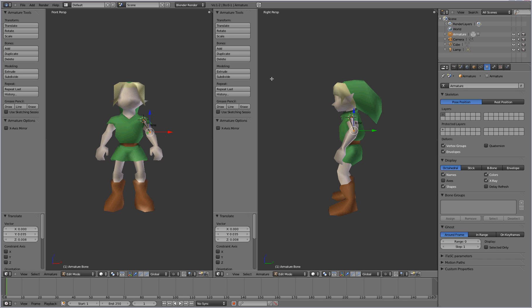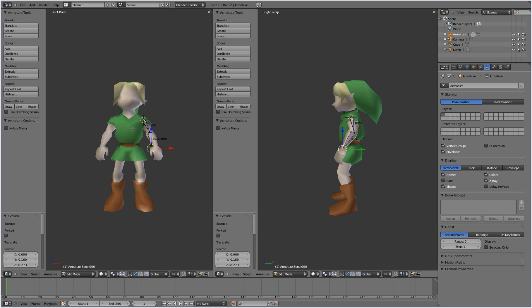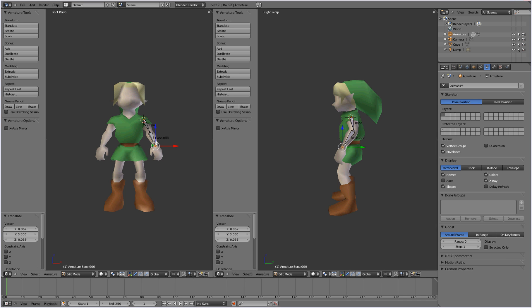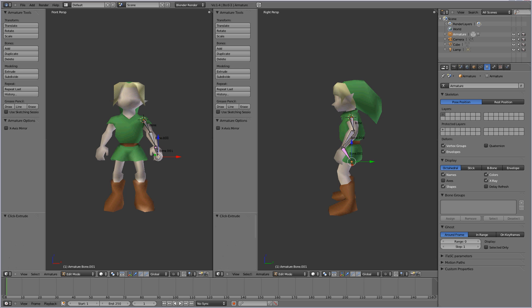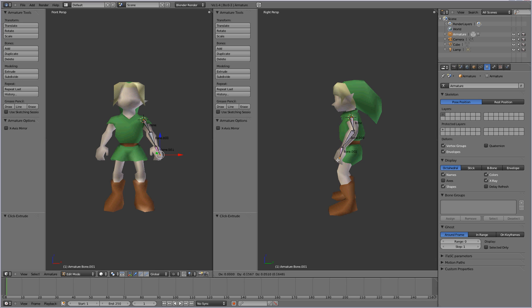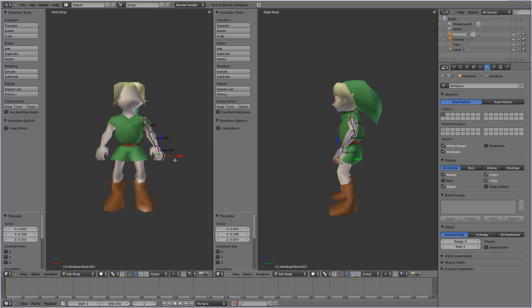To add another bone we can either press E to extrude it. Or you can also do a control click, left click on a piece here. Anywhere on the screen. And it'll create another bone going to wherever you clicked. So you'll want to use that to create the forearm and create his hand. And have the bones that are connected to each other.